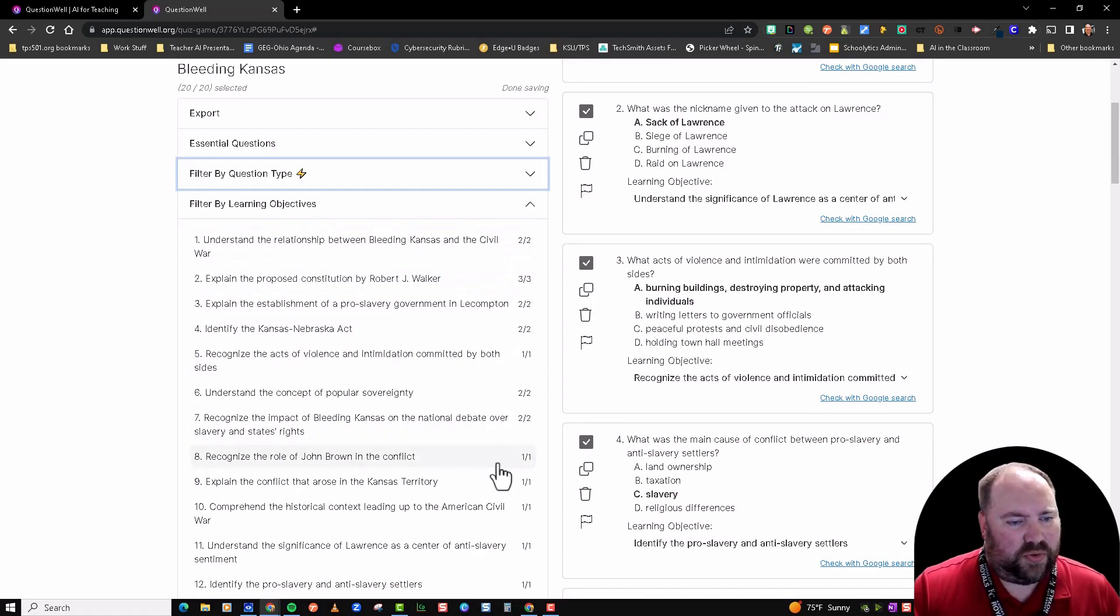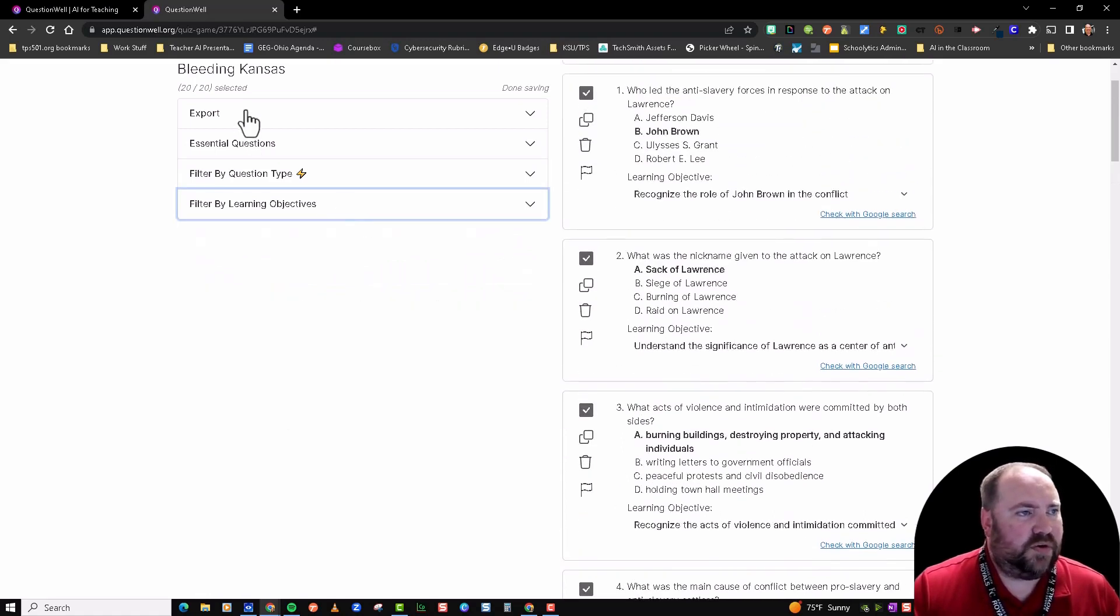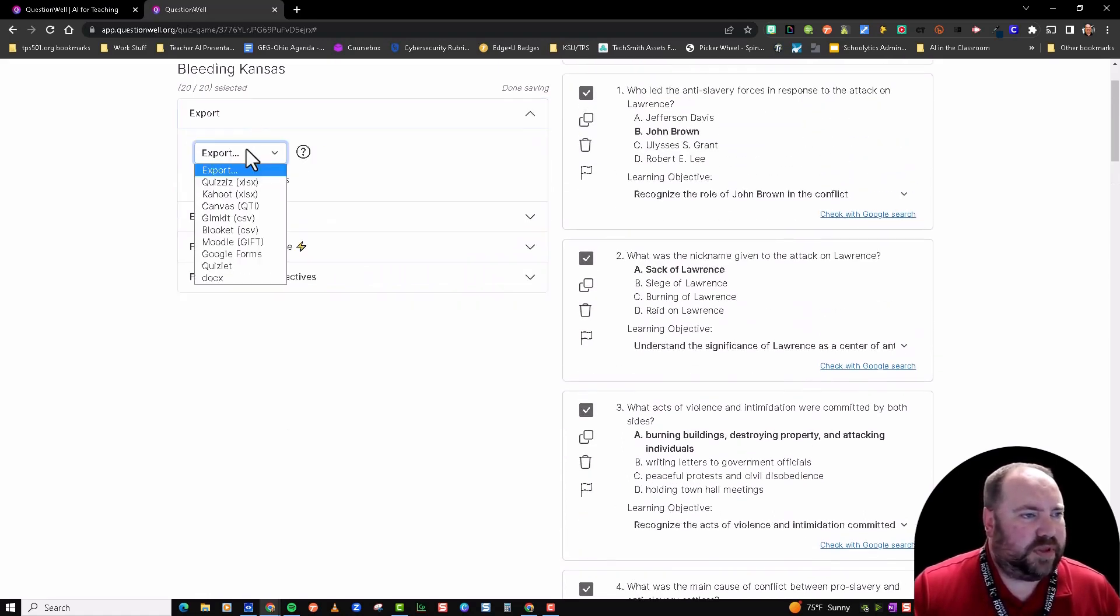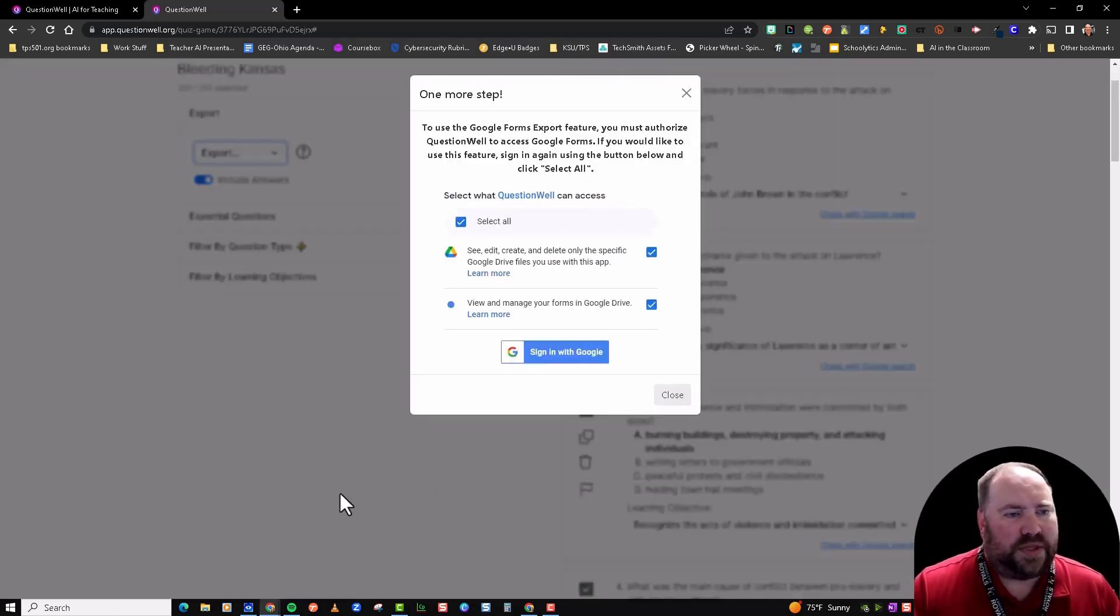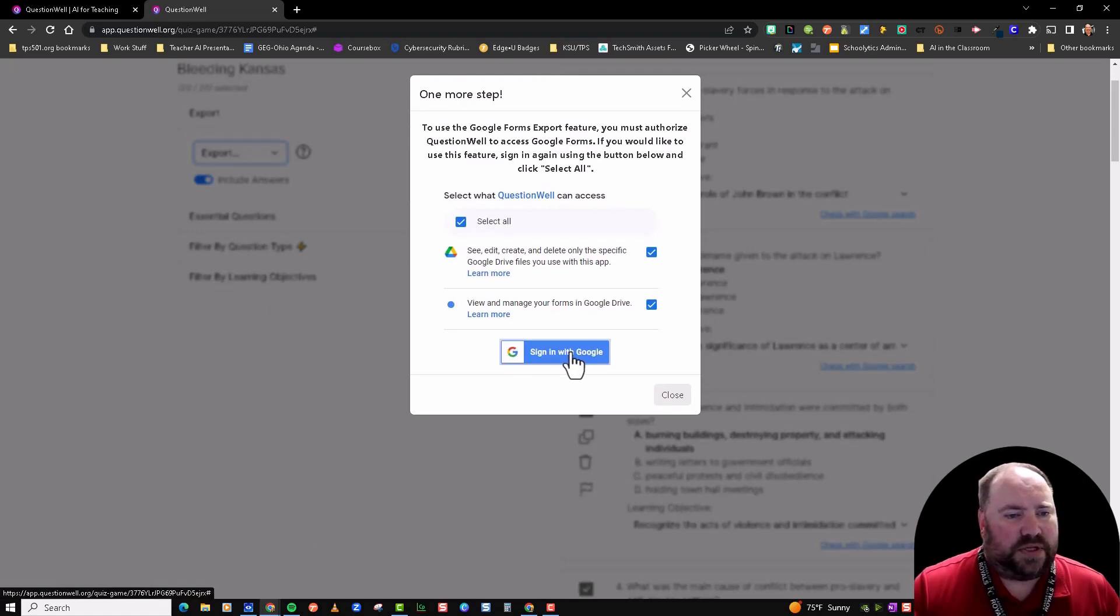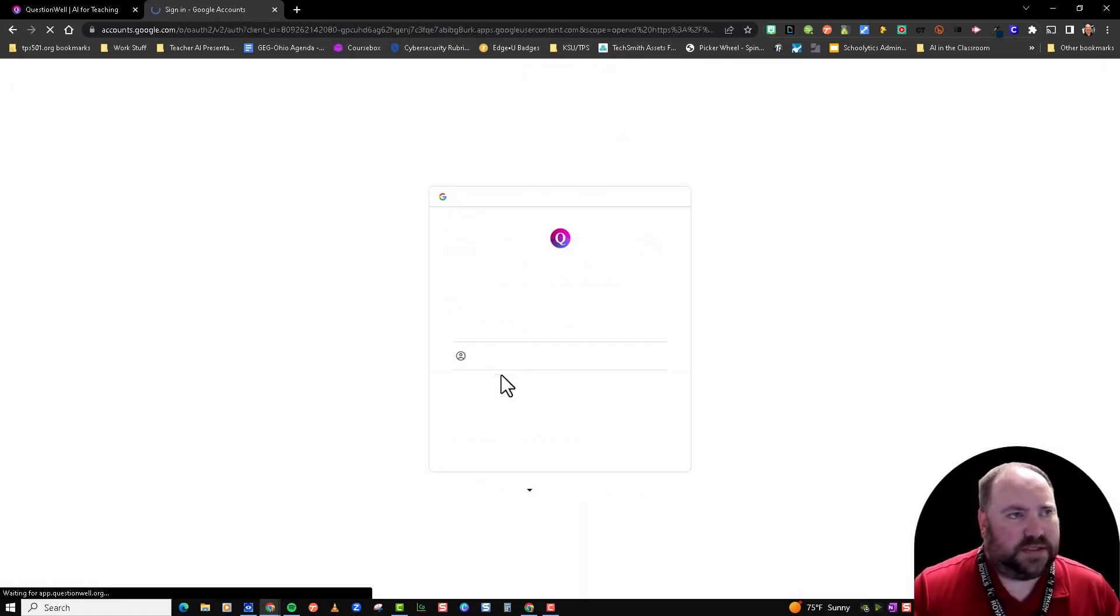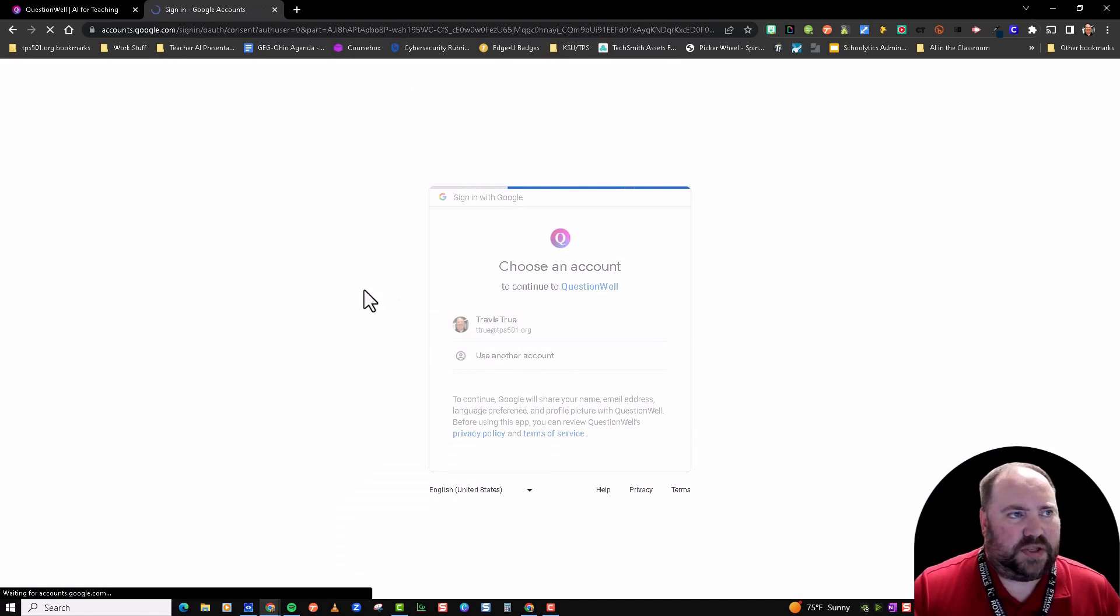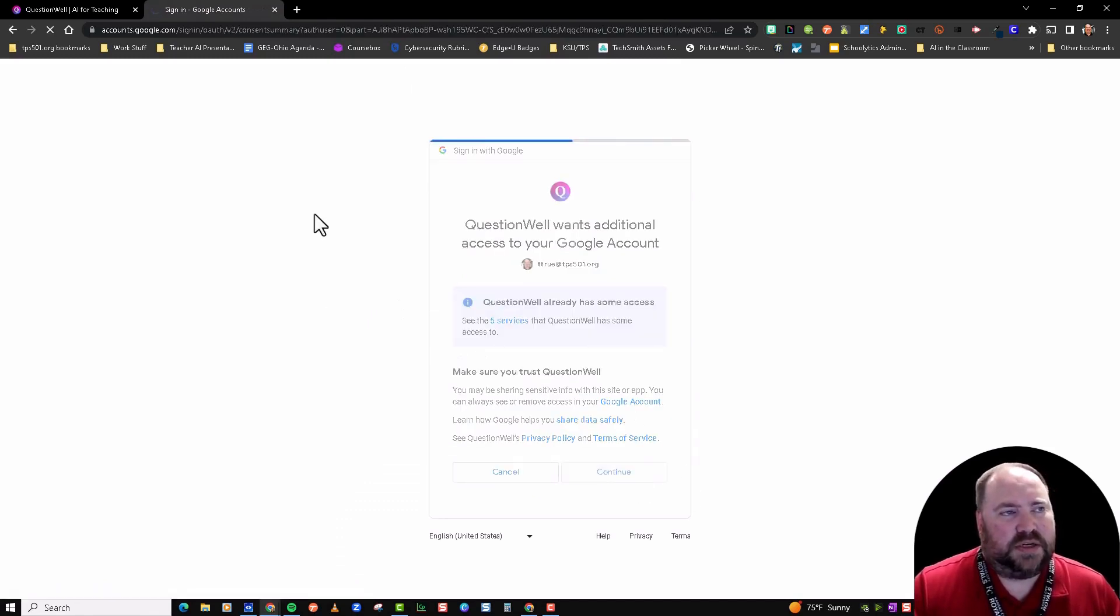That's it. So what I'm going to do is export this to a Google Form so you can see what that's going to look like. You have to sign in with Google and give it access to your Drive so that you can generate that form.